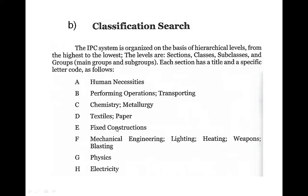If you are interested in the detail, these are all called sections. There are different classification levels. Number one is section; number two is class; third one is subclass; fourth one is main group; fifth one is subgroup. Every level has a hierarchy. There are sections, classes, subclasses, main group, and subgroup — and there is a classification hierarchy process in this order.